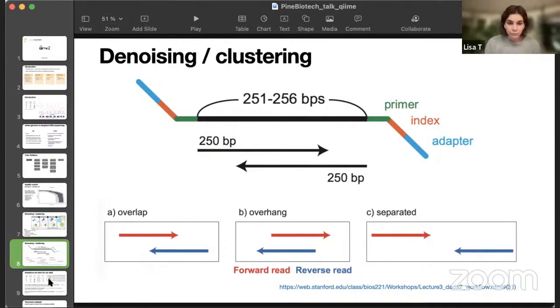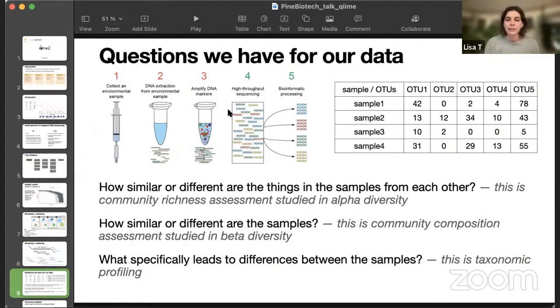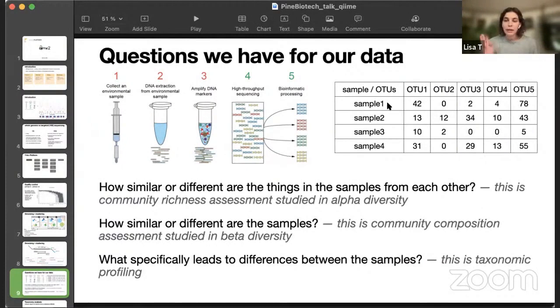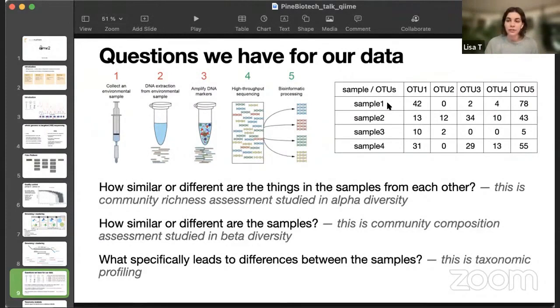When we sampled our data, extracted DNA, amplified it, and did denoising, we end up with a table like this, where we have counts of each unique representative sequence per sample. And here we can ask ourselves three main questions. First is, how similar or different the things are in one sample? And that will be alpha diversity.